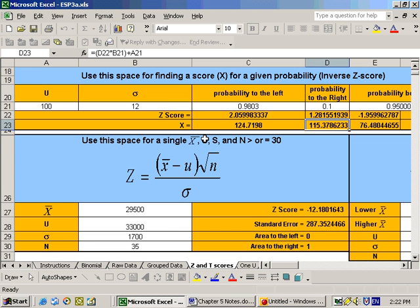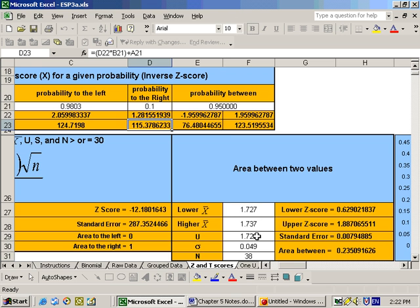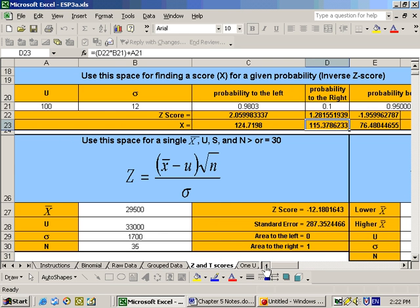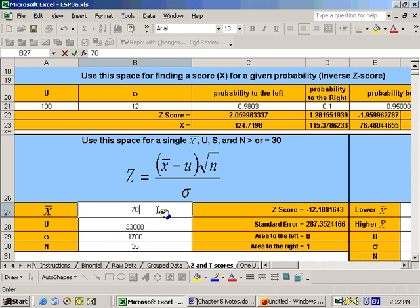For this particular problem we use this area when dealing with left or right of a particular value, like the probability that x-bar is greater than 70. If it's between two values, we use the area over here. So on this particular problem, we're looking for the probability that x-bar is greater than 70, so we put 70 in here.